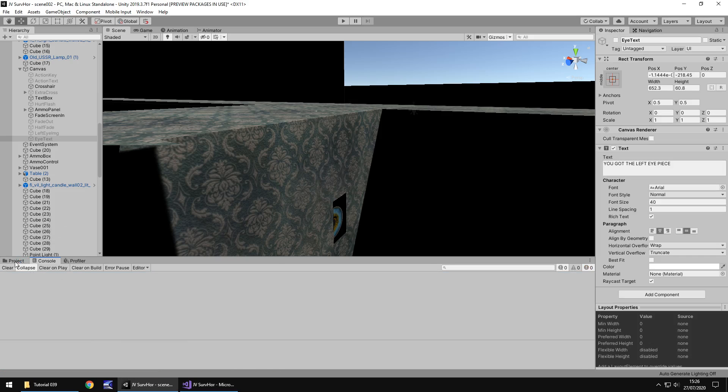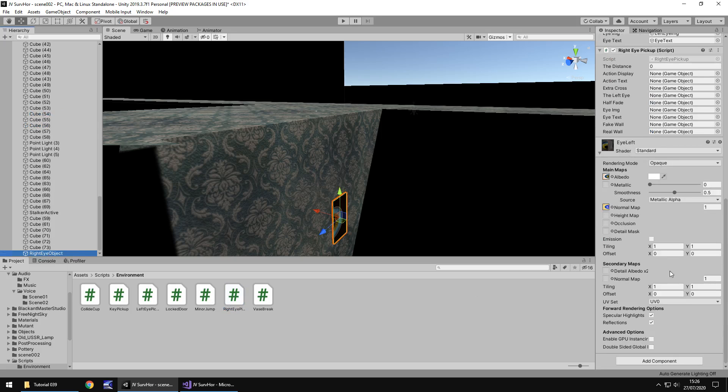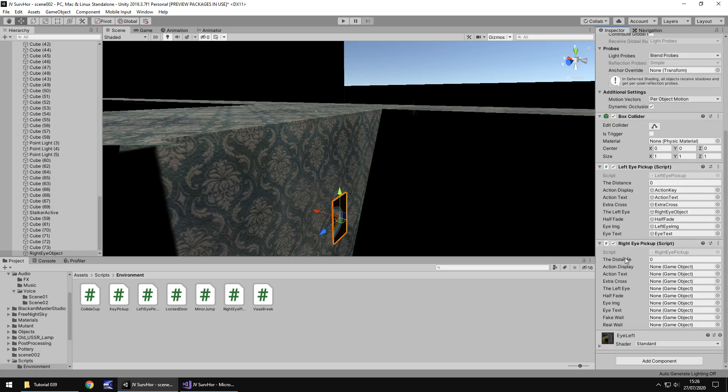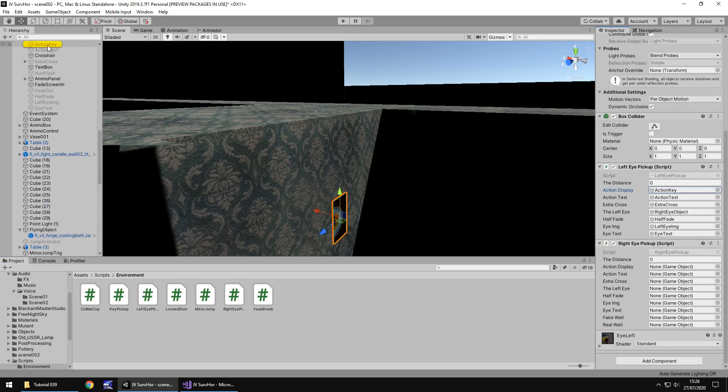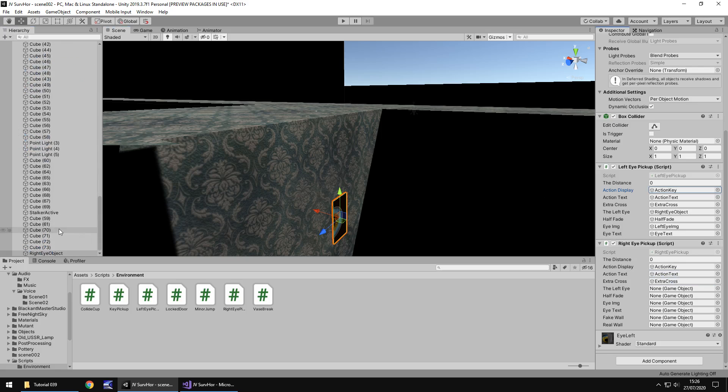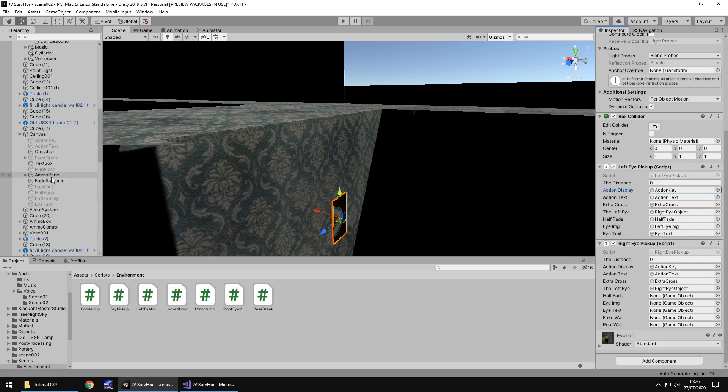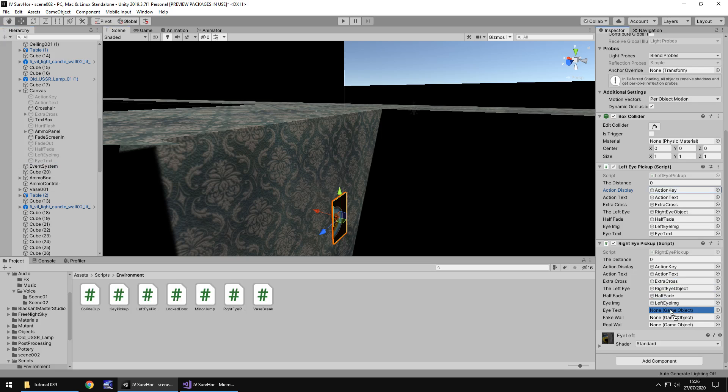Now, let's attach that to the right eye. Let's attach everything that we need to here. Let's close up that material. So action key needs to go in there, action text, extra cross. Although it says the left eye, we know it's the right eye. It's because we've copied it over. Realistically you should change that if you want to. I'm not going to because I'm a bit lazy. But essentially it's the same kind of principle. Half fade, then eye image, and then eye text.